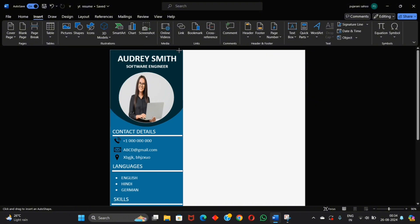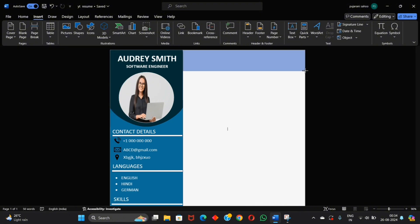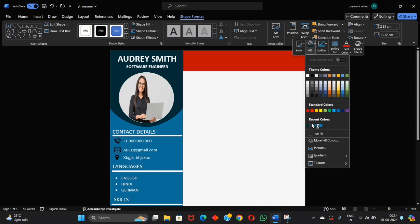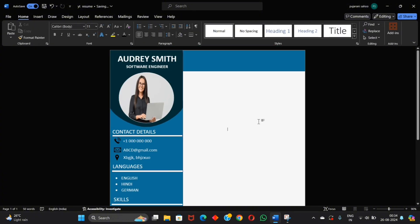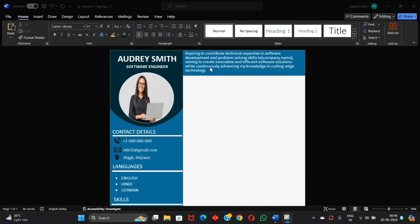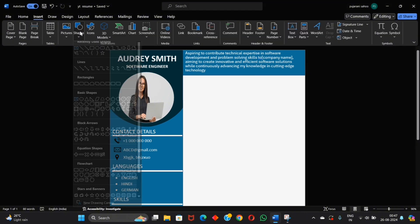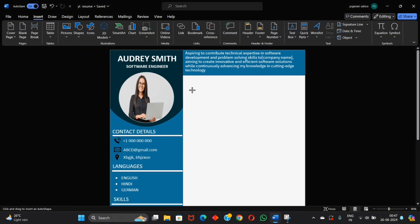Now let's move to another part of the resume and add a shape. Change its color like this and add a professional summary.